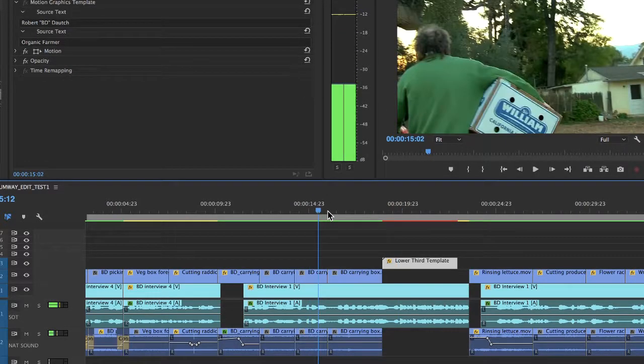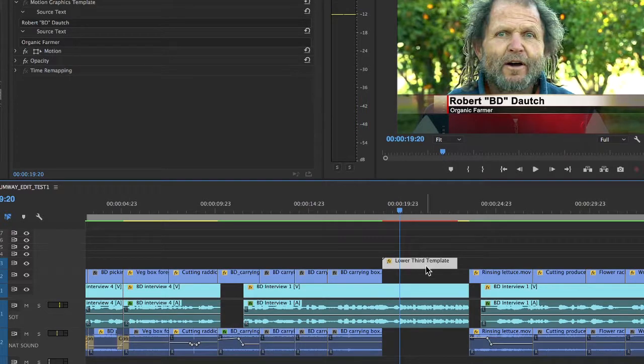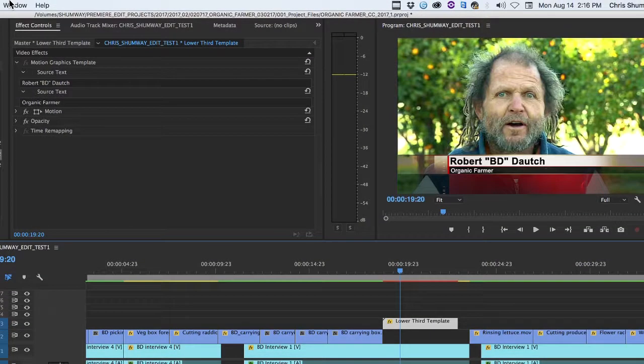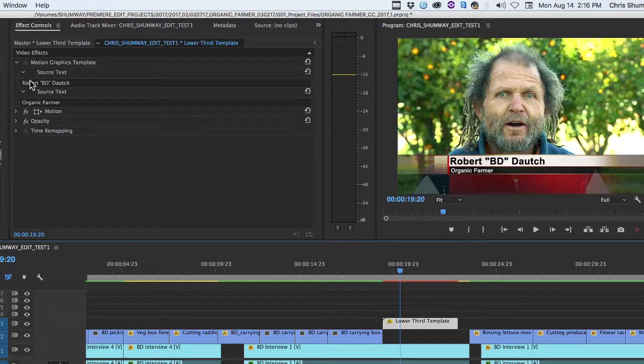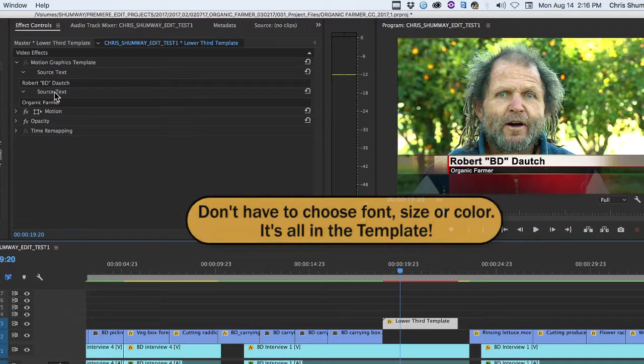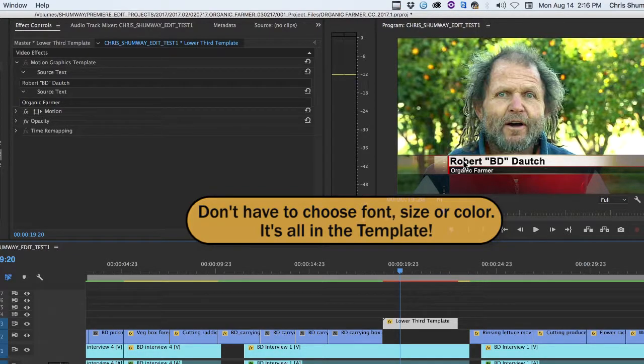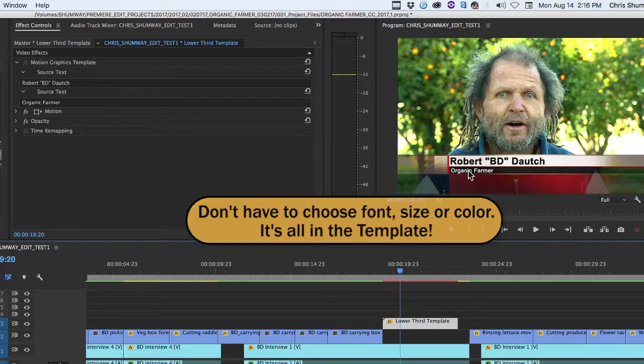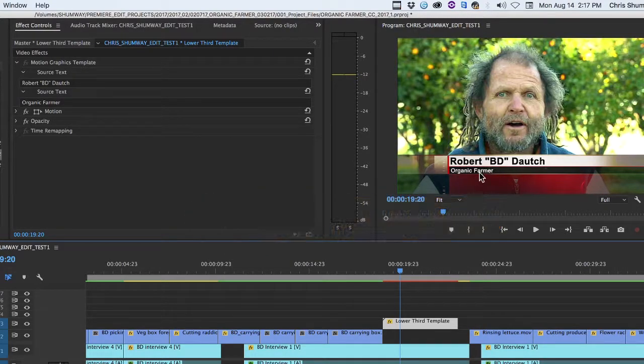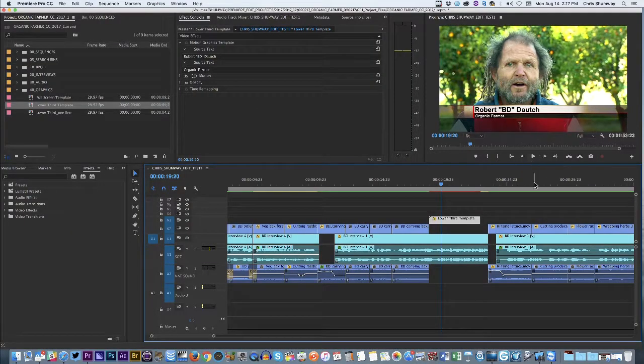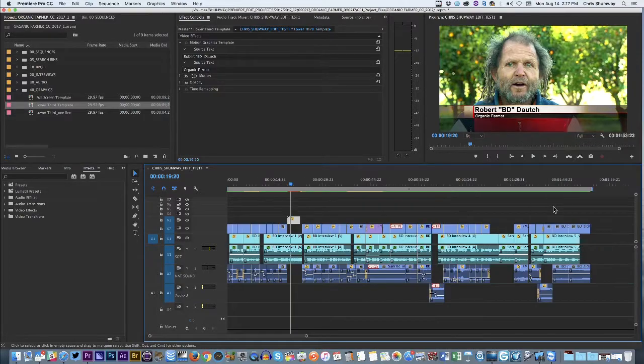So this is very different. You just put the graphic template element right there on the timeline. You go up to the Effects Controls, and you type in the two lines of text. You don't have to choose the font. You don't have to choose the color of the text. You don't have to resize it. Everything's already programmed into the template. You don't have to touch it. You just type in the two lines of text, and you're done with that lower third.